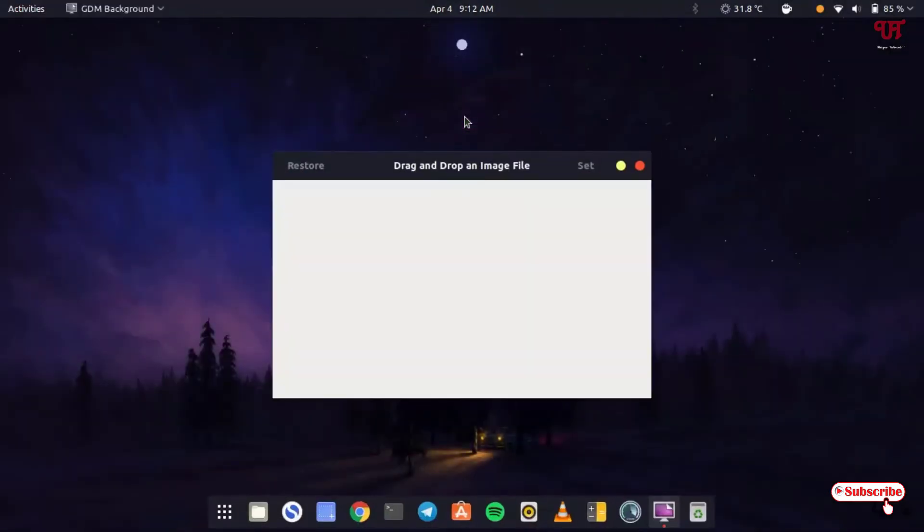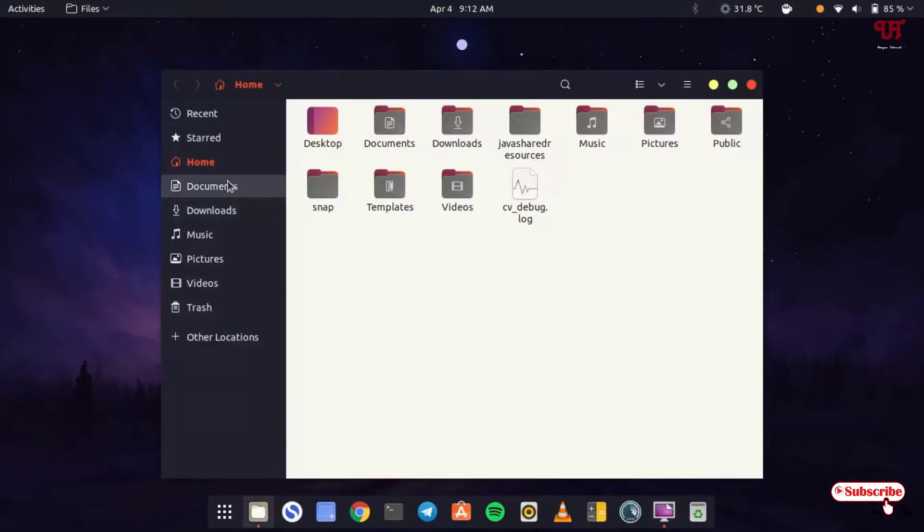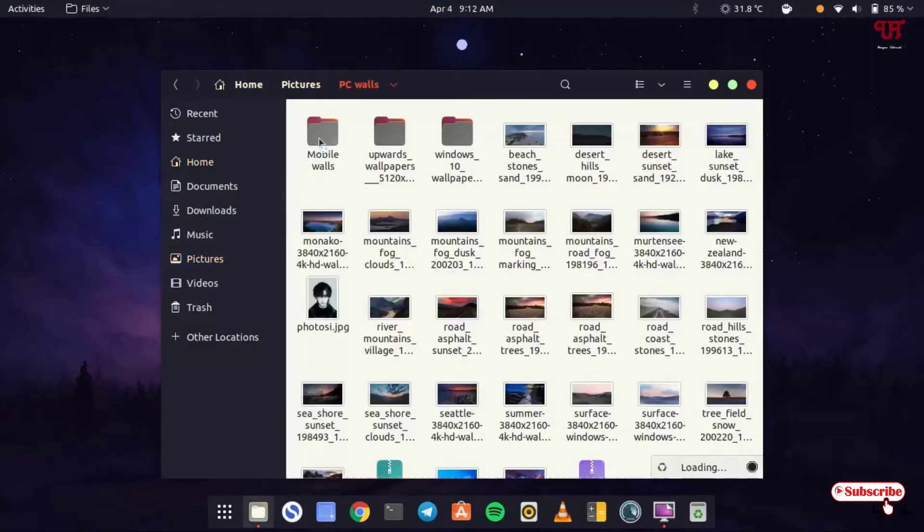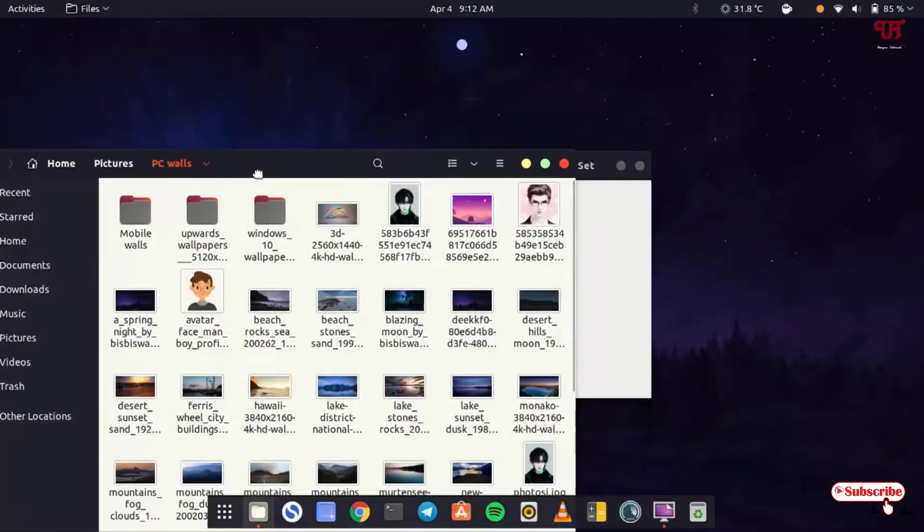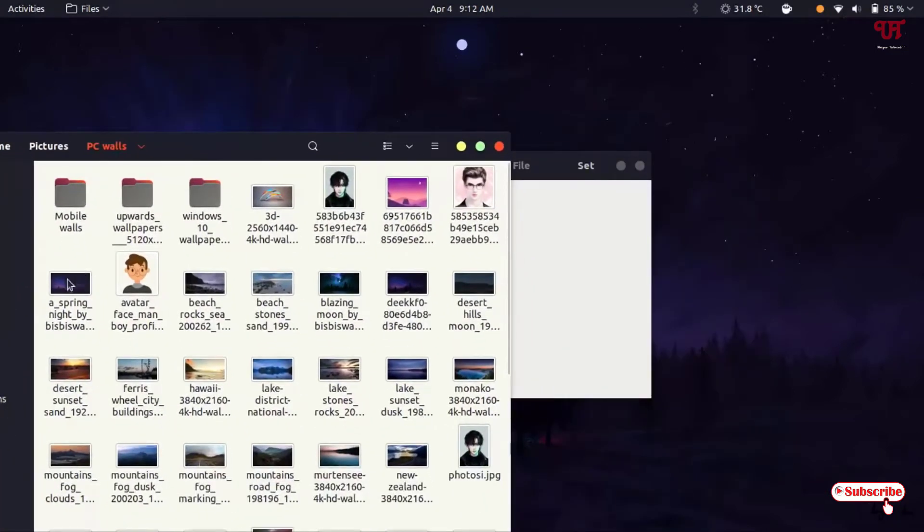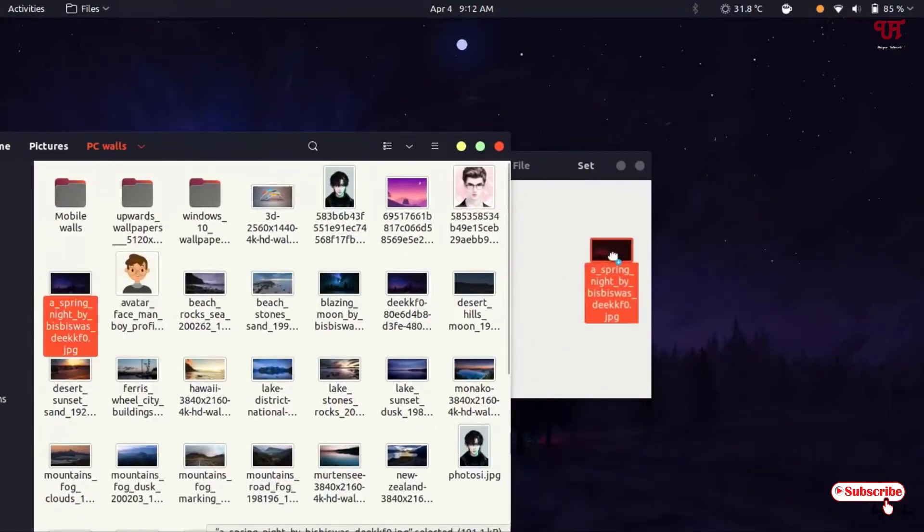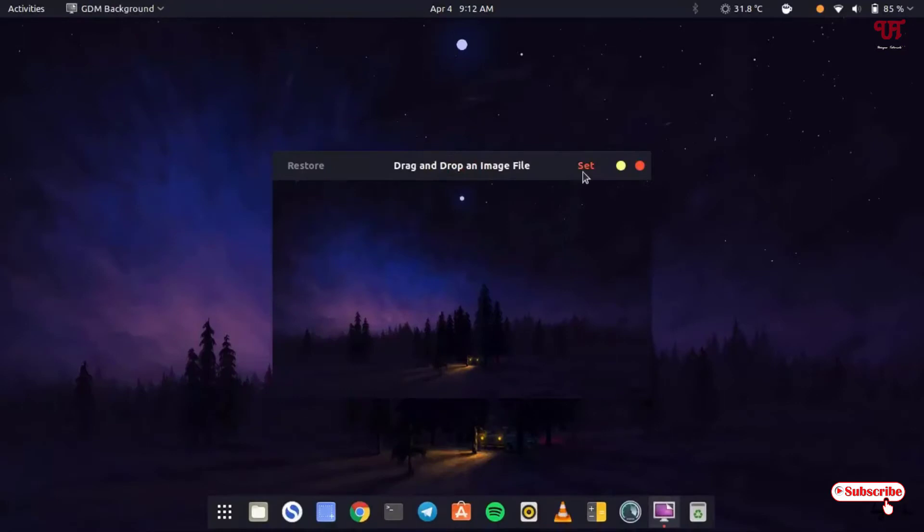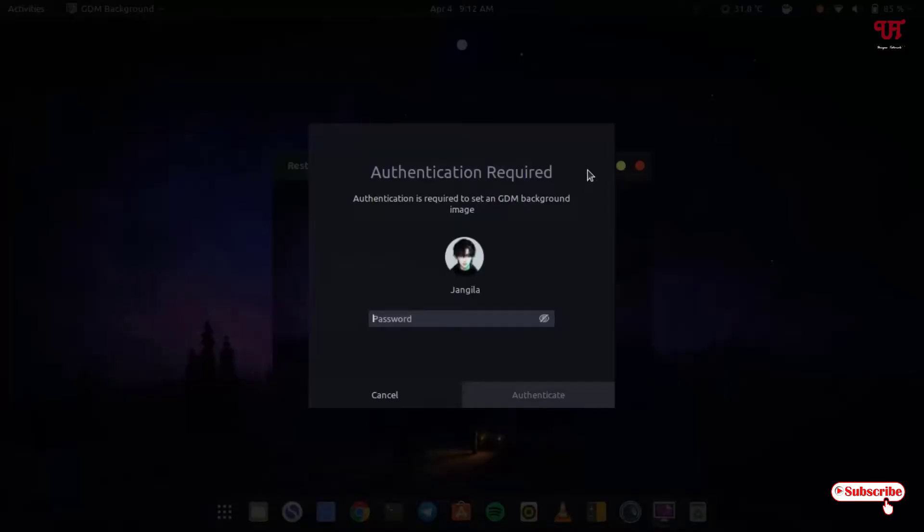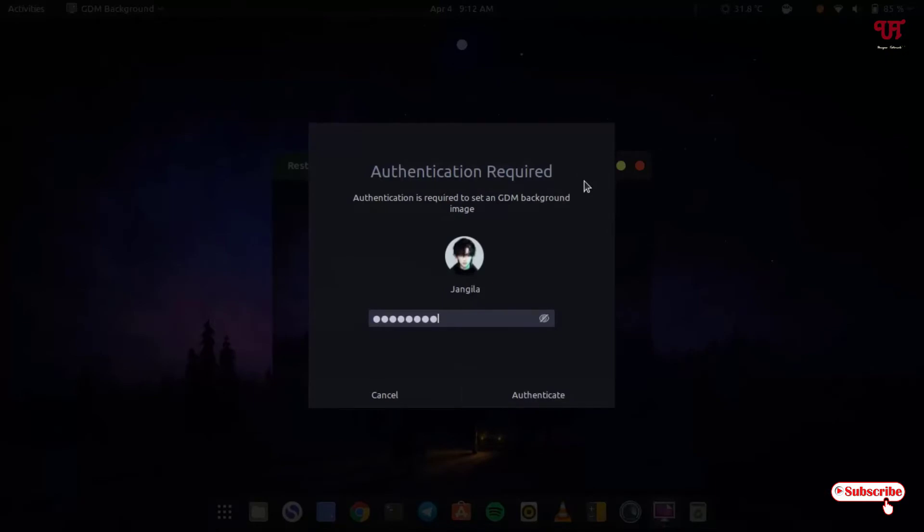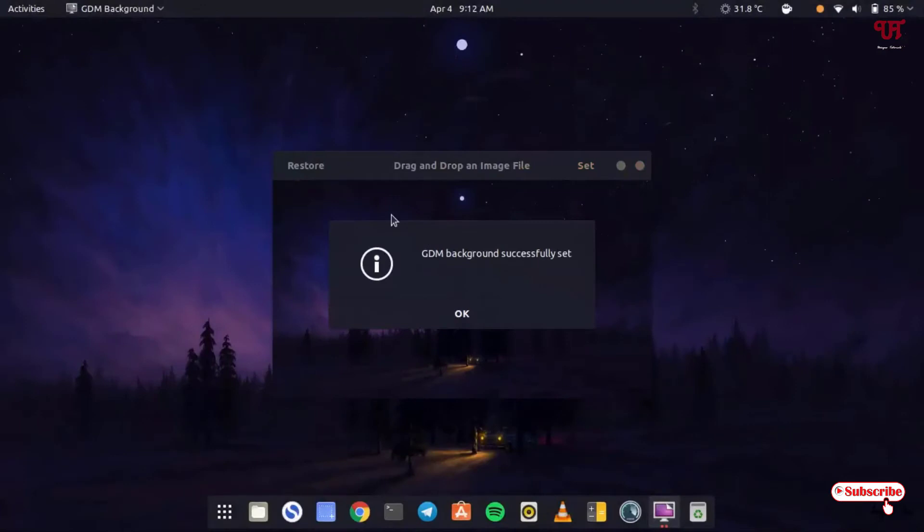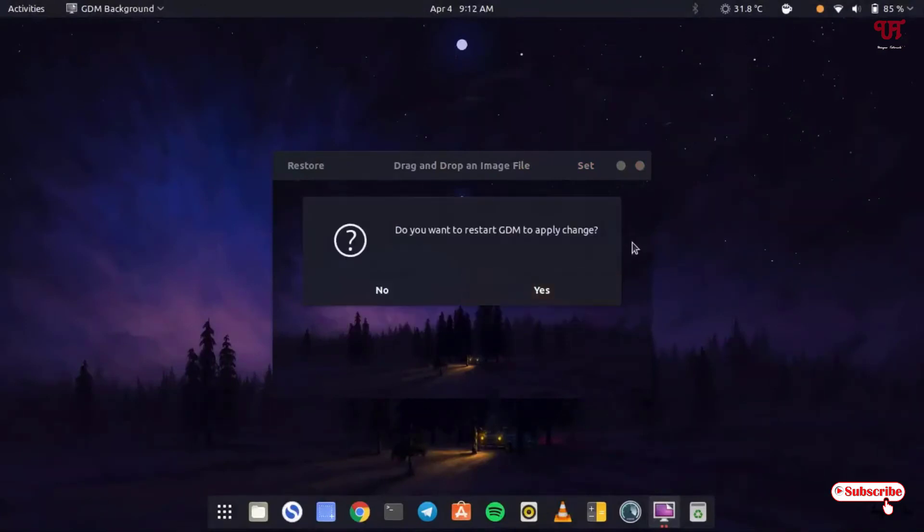Now it's asking to drag and drop the image file. Let me go to the folder where I have saved the picture. I want to add one picture here. Just drag and drop. You can see here on the right corner, set. Just click on it. Type your computer password and click authenticate. Now you can see GDM-Background successfully set. Do you want to restart GDM to apply changes? You can click on yes.